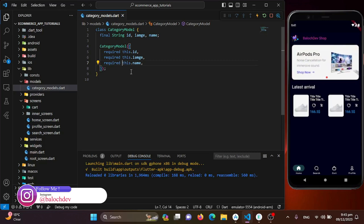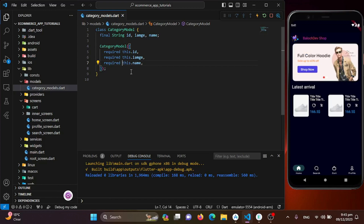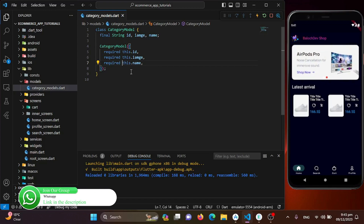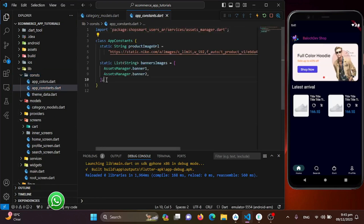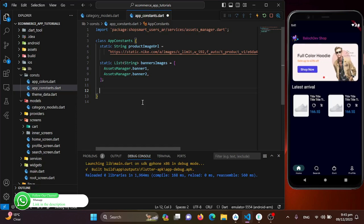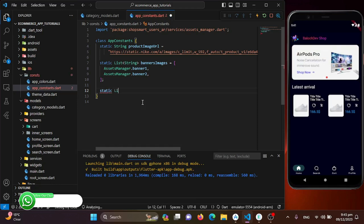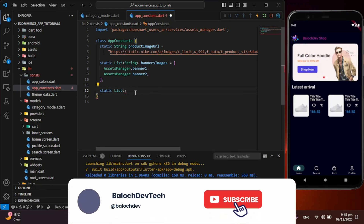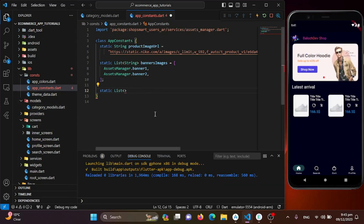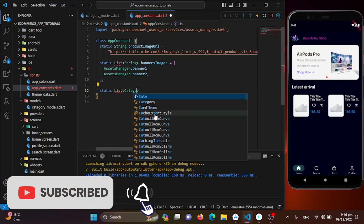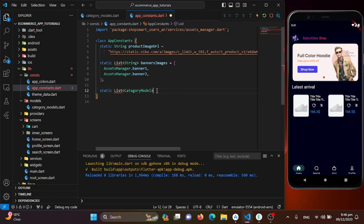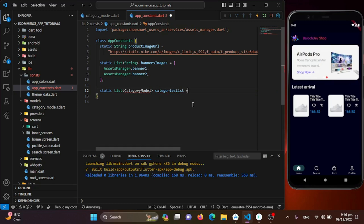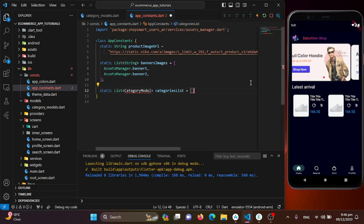Now let's create a list of categories using our model — each entry will represent a specific category. I'll move to the constants directory and in AppConstants I'll create a static list. The list type will be CategoryModel, so I'll import it and name the list 'categoriesList'.